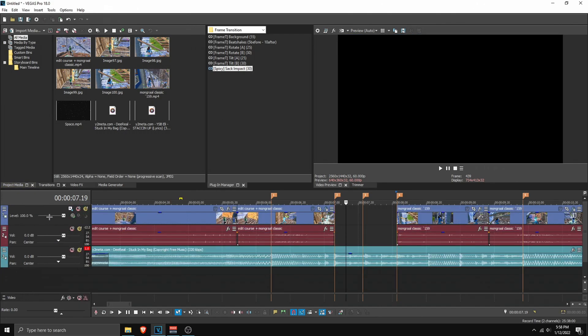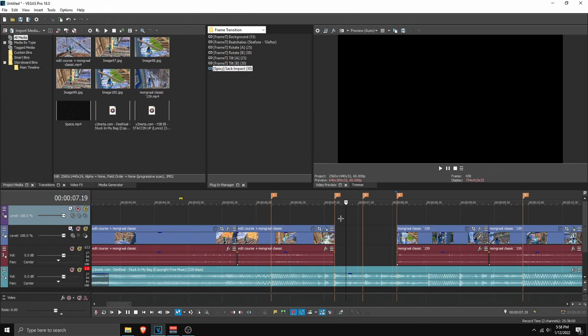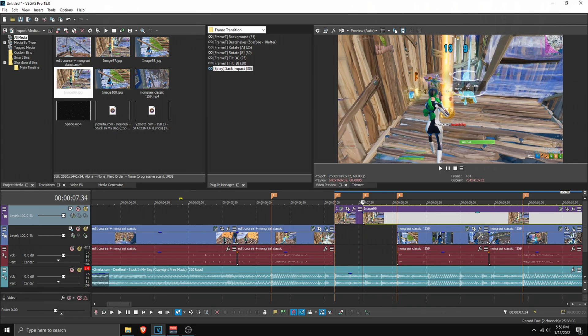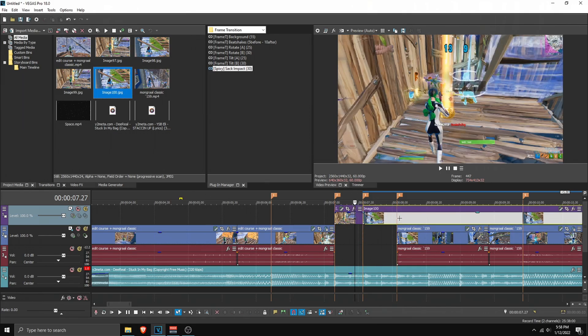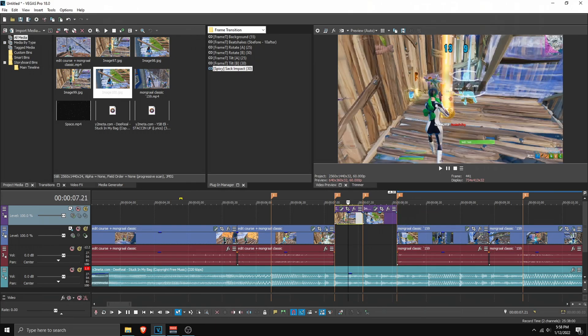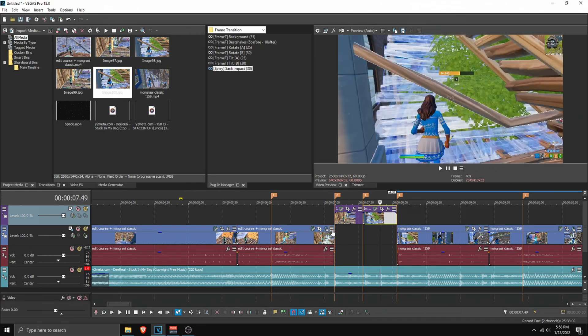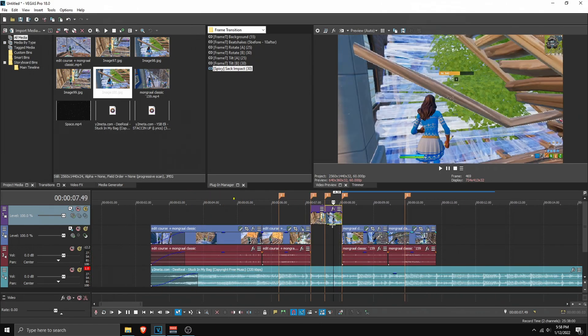What you want to do is make a new video track. If you don't know how, just right click here and insert video track. Then drag in your first image and make sure it's aligned like this, and then your second image, making sure it's aligned properly.